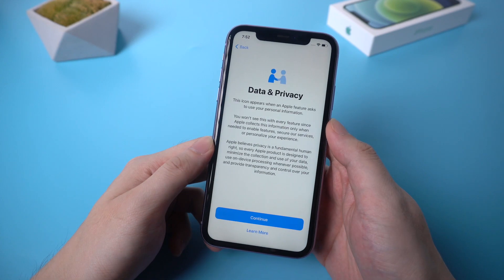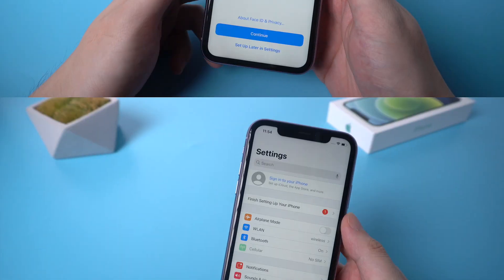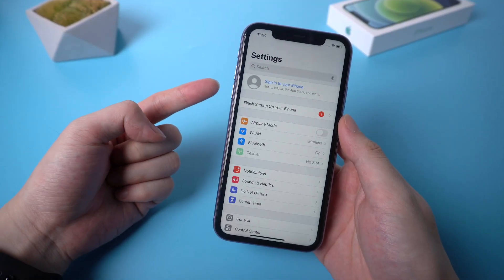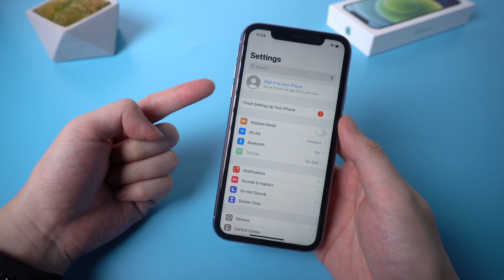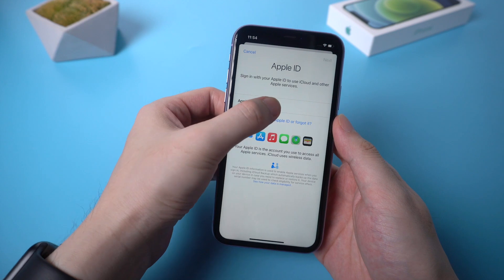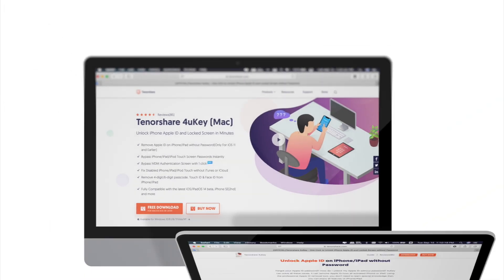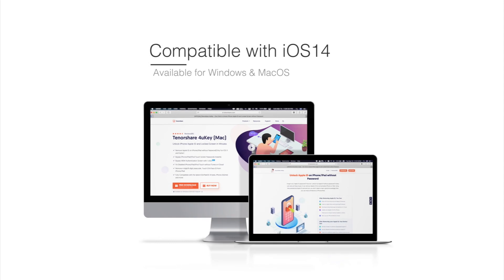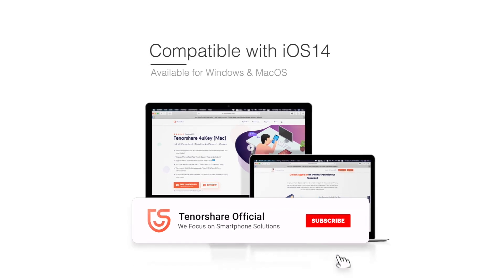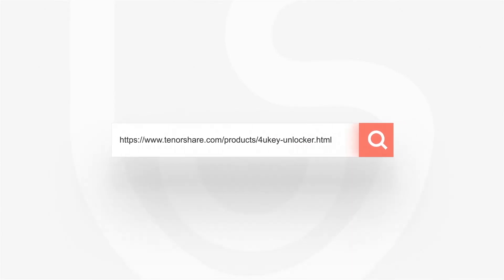It works! Then you can continue to set up your iPhone. Now you're able to get rid of the old Apple ID on your device, and you can also enter the Apple ID that you know the passcode for. Good luck! 4UKey is now compatible with iOS 14.1. Stop wasting your time and download it on our website. Don't forget to subscribe or go to Tenorshare.com. See you next time.